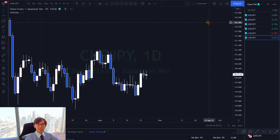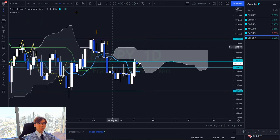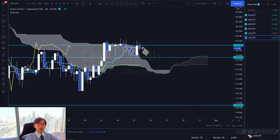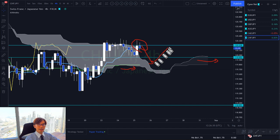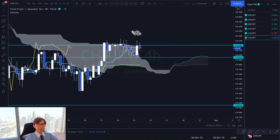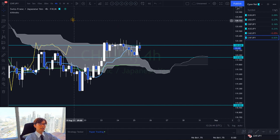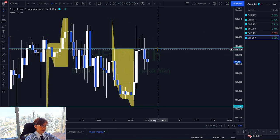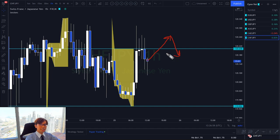CHF JPY is also ranging on the daily chart. On the four-hour chart there is technically a Kumo breakout, but since Kumo is still flat and Kijun-sen is flat, it could be a fake Kumo breakout. The market may retrace back to Kijun-sen or break the previous high upward. With no clear direction on higher timeframes and a flat one-hour chart, I would avoid using the Tokyo Box breakout strategy here — any upside breakout today could easily fake out.